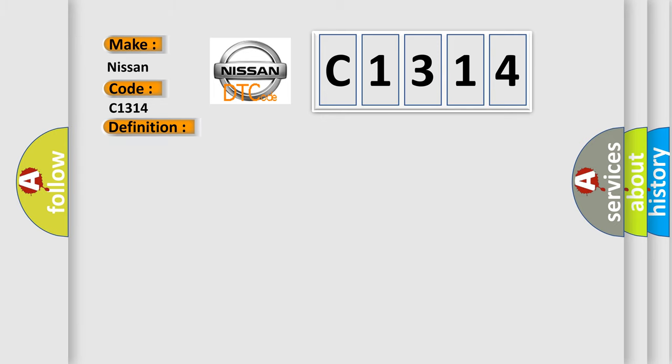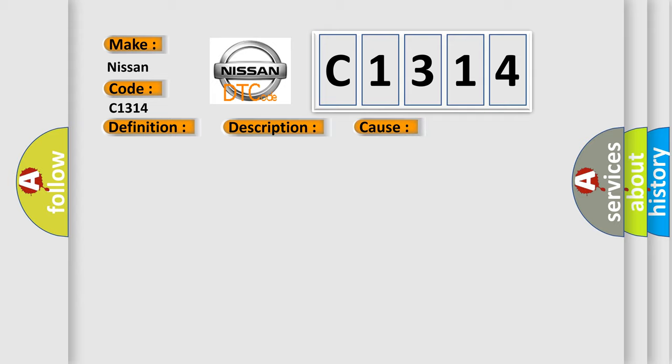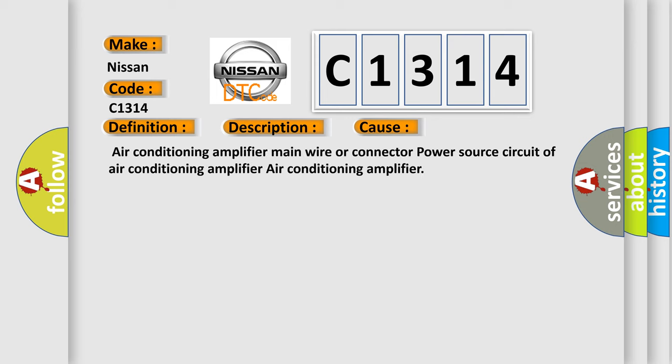And now this is a short description of this DTC code. No communication from the air conditioning amplifier continues. This diagnostic error occurs most often in these cases: Air conditioning amplifier main wire or connection to power source circuit of air conditioning amplifier.